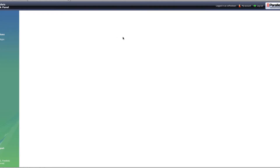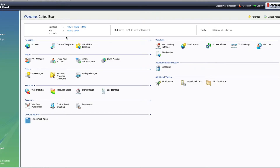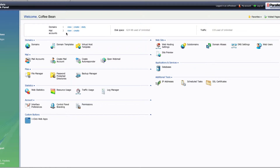Now with SpamAssassin, the thing you have to remember is it needs to be enabled on the server if you're going to use it for your email accounts. If it's not installed on your server, simply open up a trouble ticket with us and we'll be happy to get it installed for you. Most Plesk licenses come with SpamAssassin, but if it was a clean install of Plesk, there's a chance it might not be installed by default — but it should be.